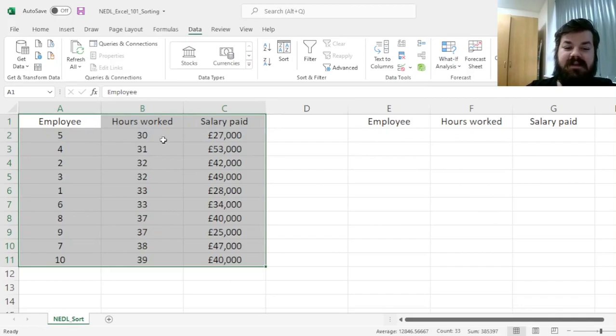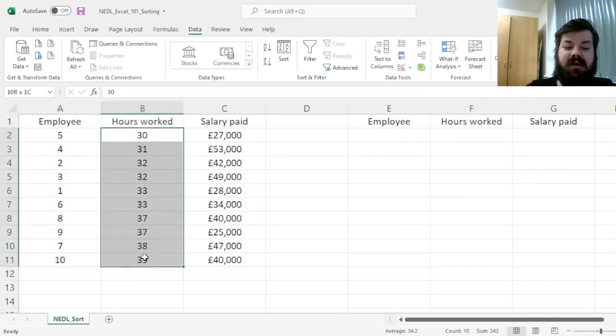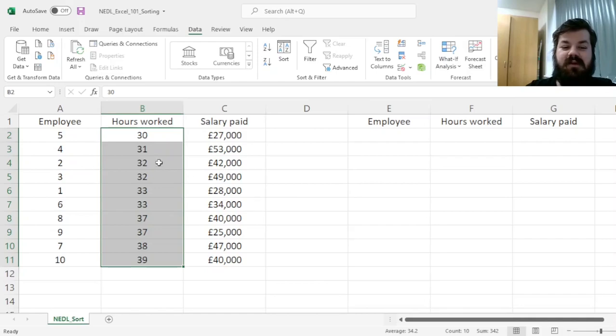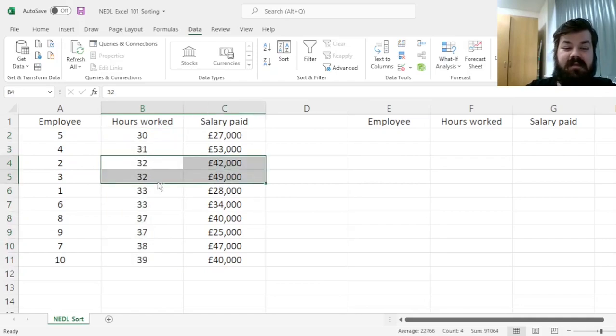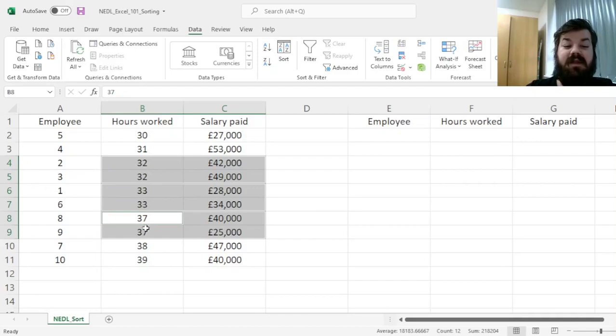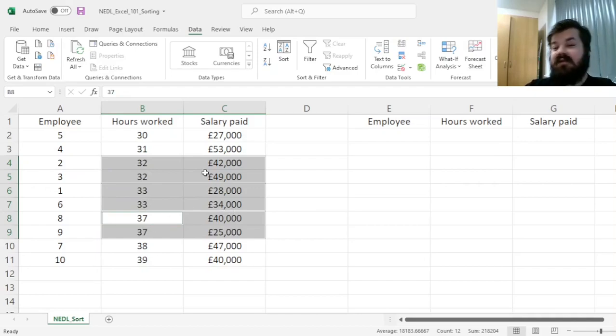And that sorts our employees immediately, and here we see that we have some employees that work exactly the same number of hours: 32, 33, and 37.